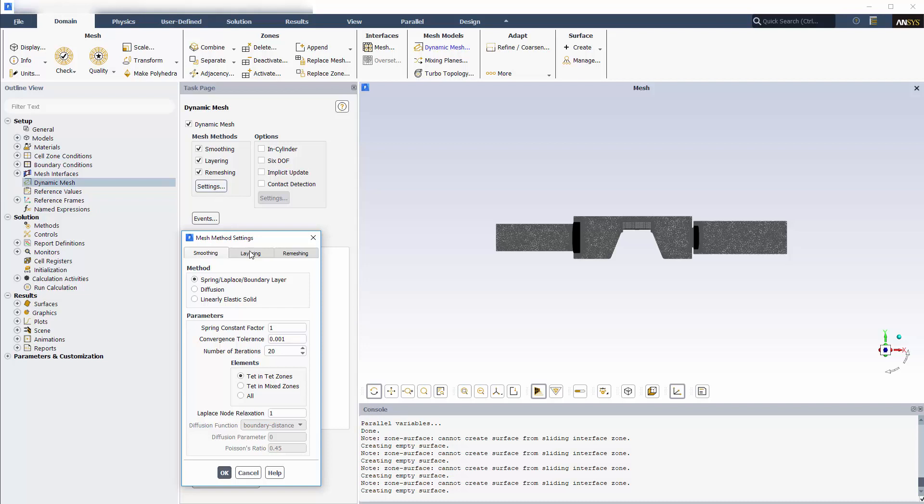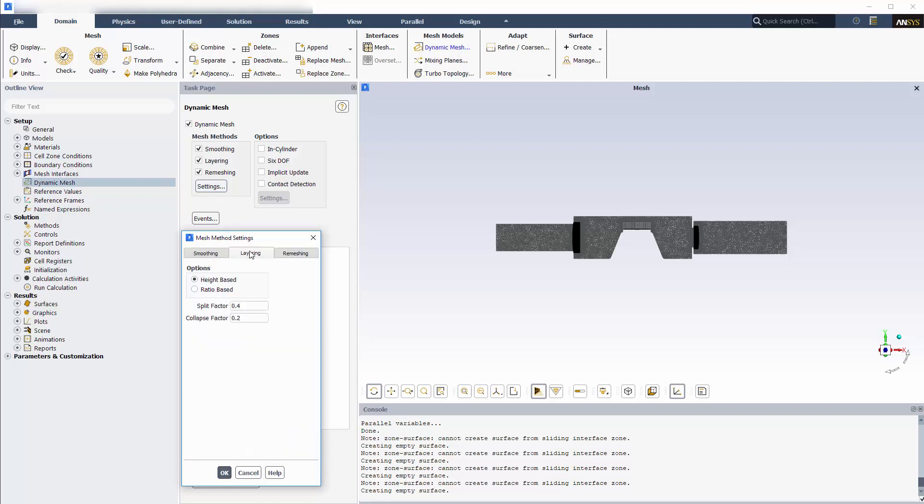For smoothing, I'll keep the default settings. For layering, I'll select the ratio-based split option, which must be used for faces that are not planar.